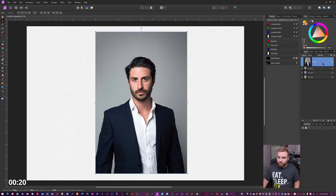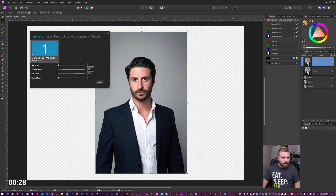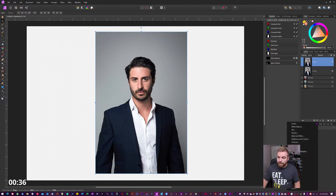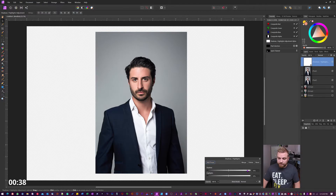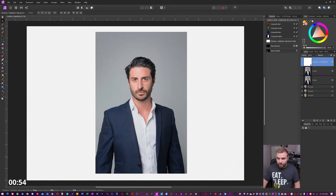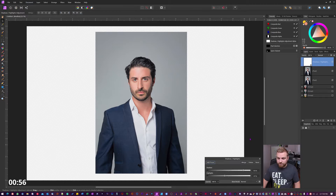So the first thing we need to do is duplicate the layer — Command/Control J. I'm gonna turn on this one and keep it there. Now the first thing I'm gonna do is go to our shadows and highlights adjustment. We're gonna push the shadows up quite a lot here, and then take the highlights down just a little bit, about 37 percent. That looks pretty good.